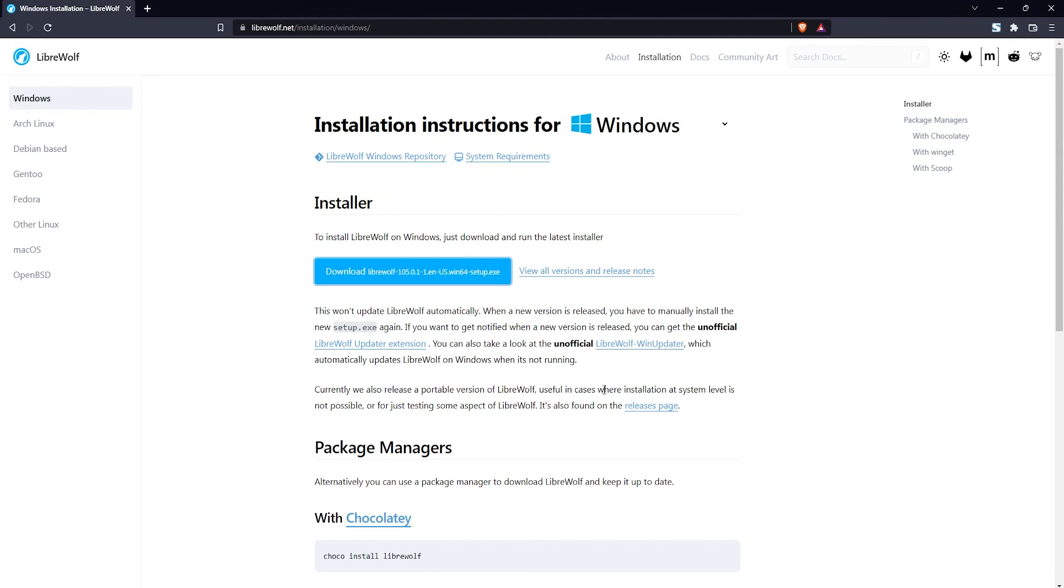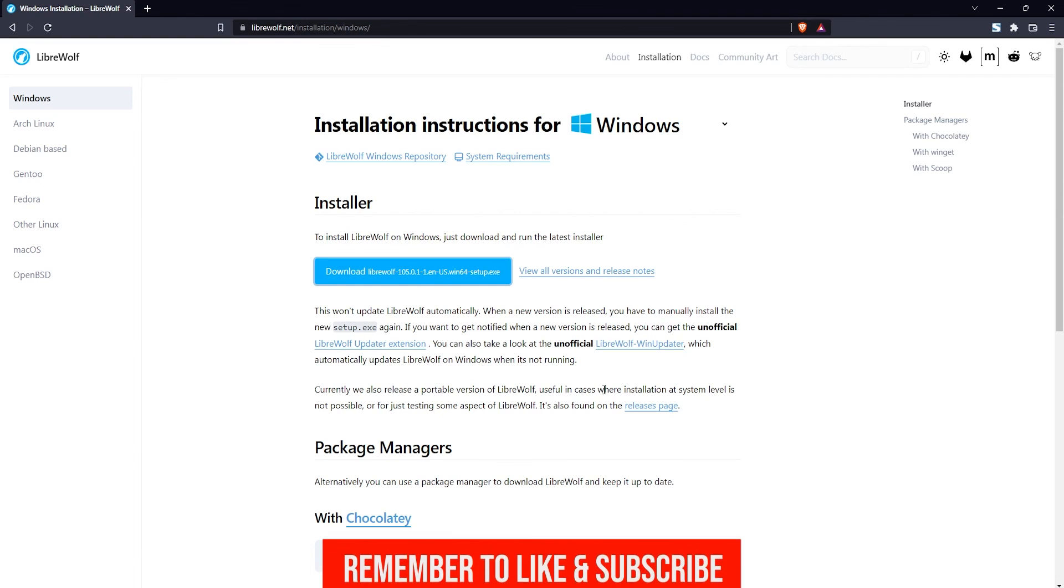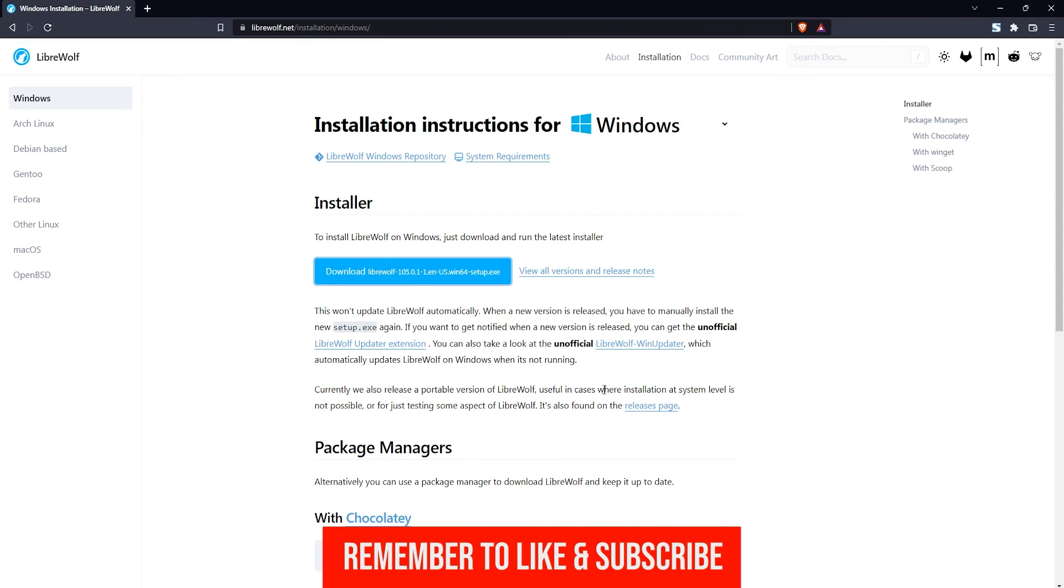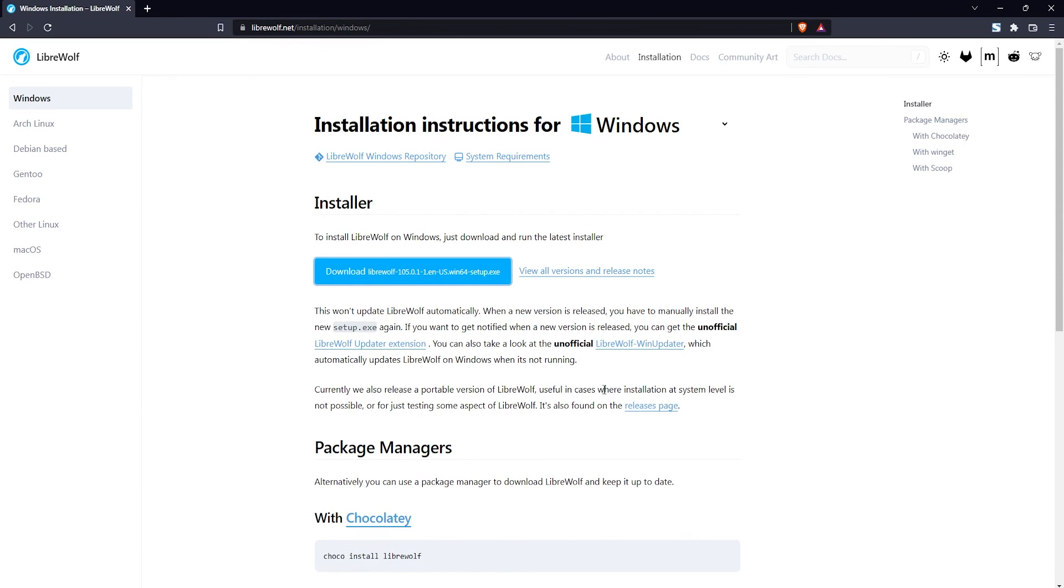There we go, that's how you download and install the LibreWolf web browser. I hope this video was helpful and if it was please leave a like and subscribe to my channel and I'll see you guys in another video.